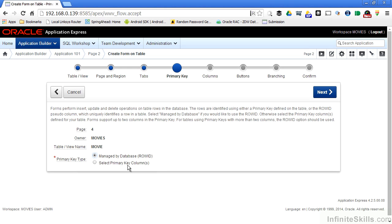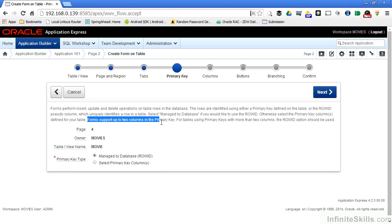If you have a primary key on your table, you definitely want to select the primary key columns. One important limitation to note is that forms inside of Oracle Application Express can only support primary keys that have two or less columns. If you have a table that you want to build an Application Express form off of that has a primary key made up of more than two columns, you'll have to use row ID.